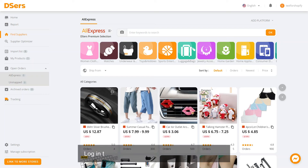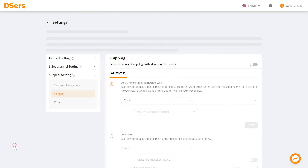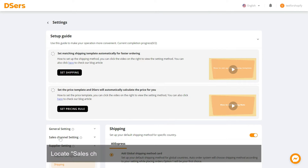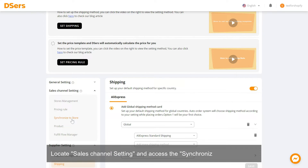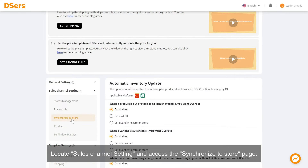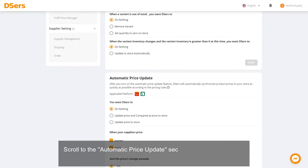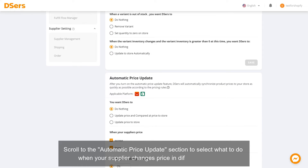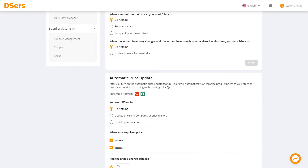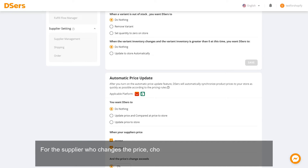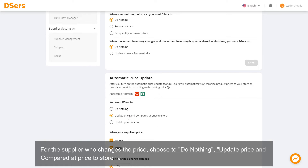Log in to your Dsers dashboard and go to Settings. Locate the Sales Channel setting and access the Synchronize to Store page. Scroll to the Automatic Price Update section to select what to do when your supplier changes price in different situations. For the supplier who changes the price, choose to do nothing, update price and compared-at price to store.